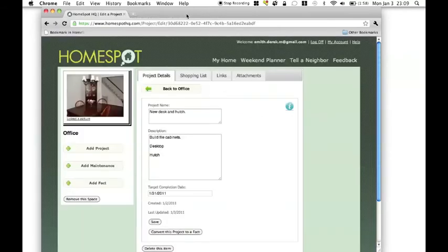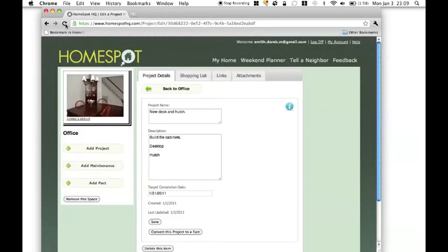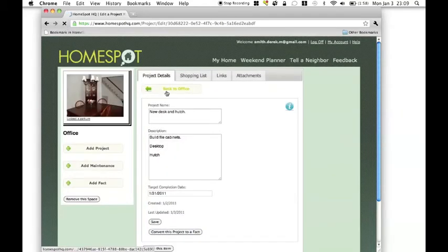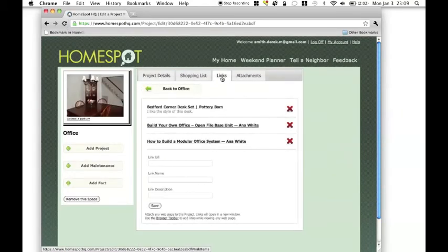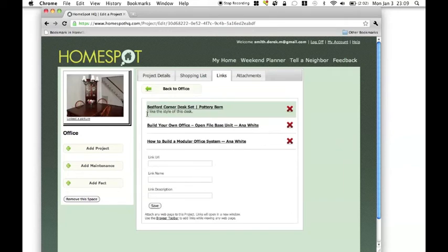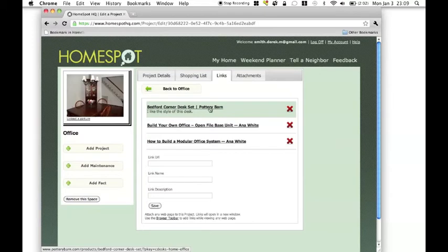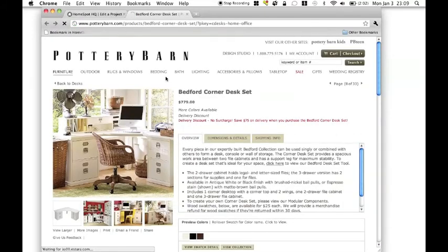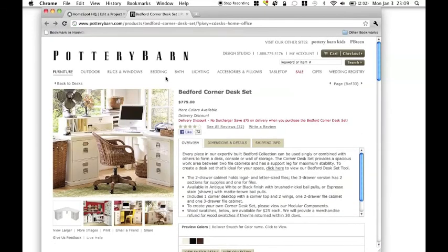So now when I come back to HomeSpot, if I refresh the project entry, now under the links tab, I have a new entry that says with my notes, and it's the link to that page that we were looking at. If I go ahead and click on this, it'll open it up in a new tab, so I can jump back to that very quickly.